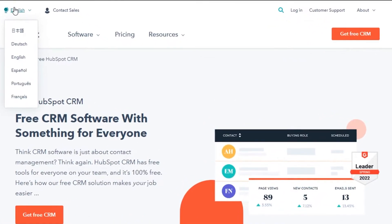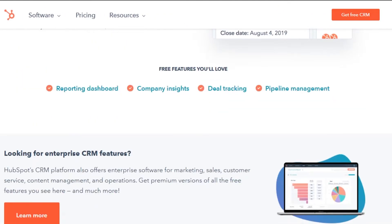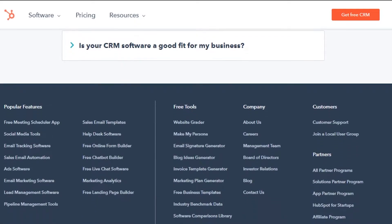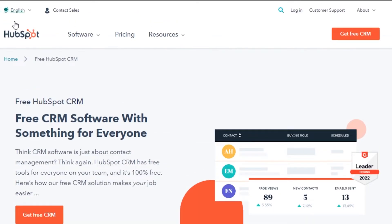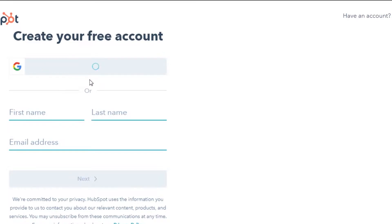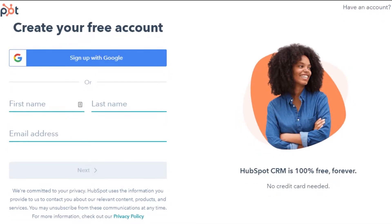First, go to HubSpot.com and you will land on this platform. HubSpot is an all-in-one platform that allows us to do CRM, manage a sales dashboard, and also do email marketing. To get started, simply click on 'Get Free CRM.' You can sign up with your Google account or add your first name, last name, and email address — that's it, you can get started with the free version.